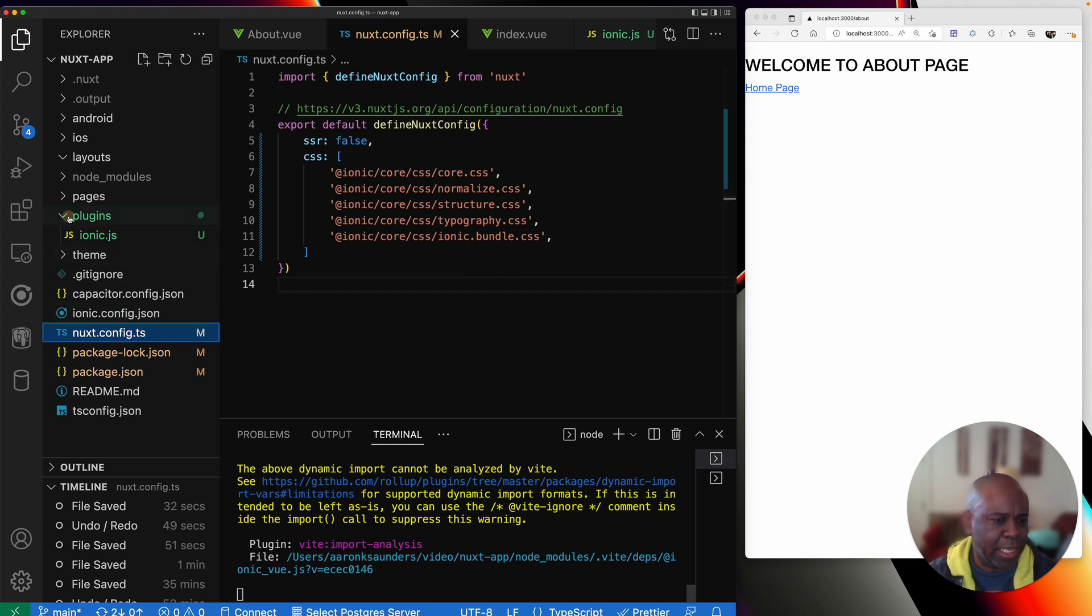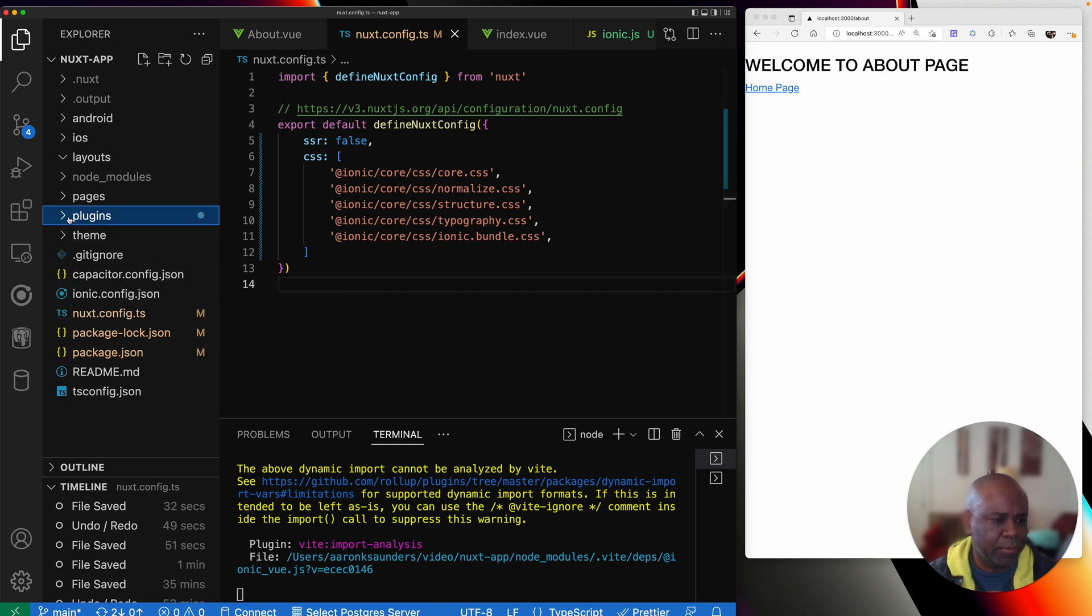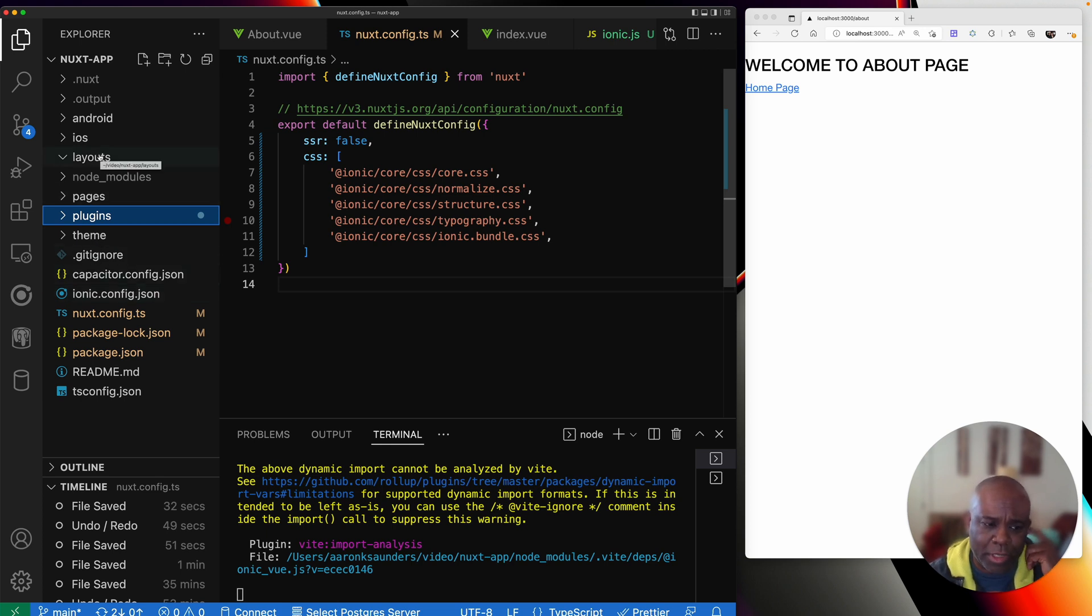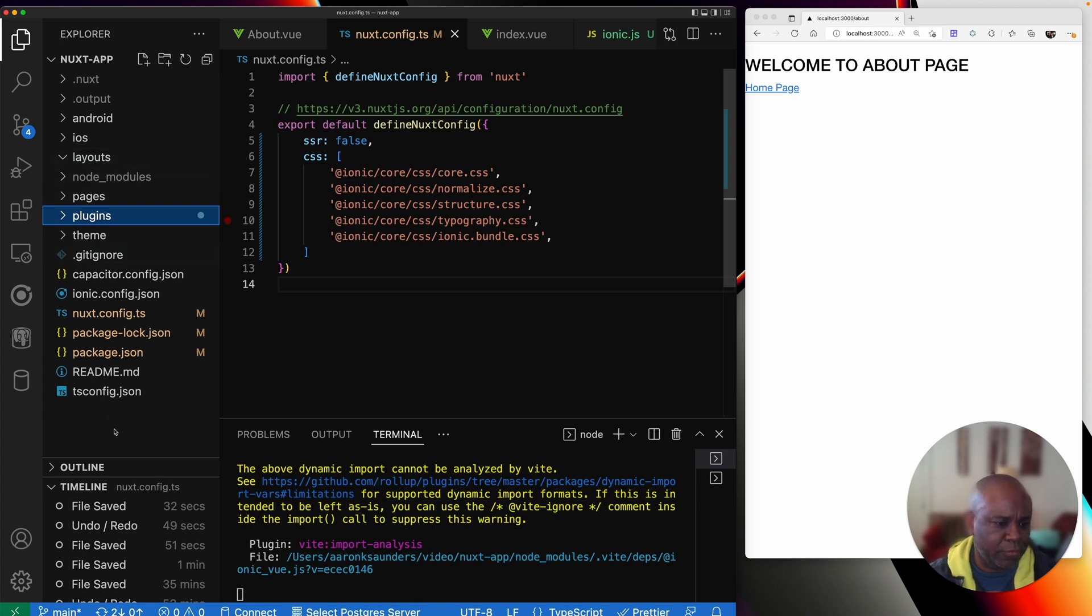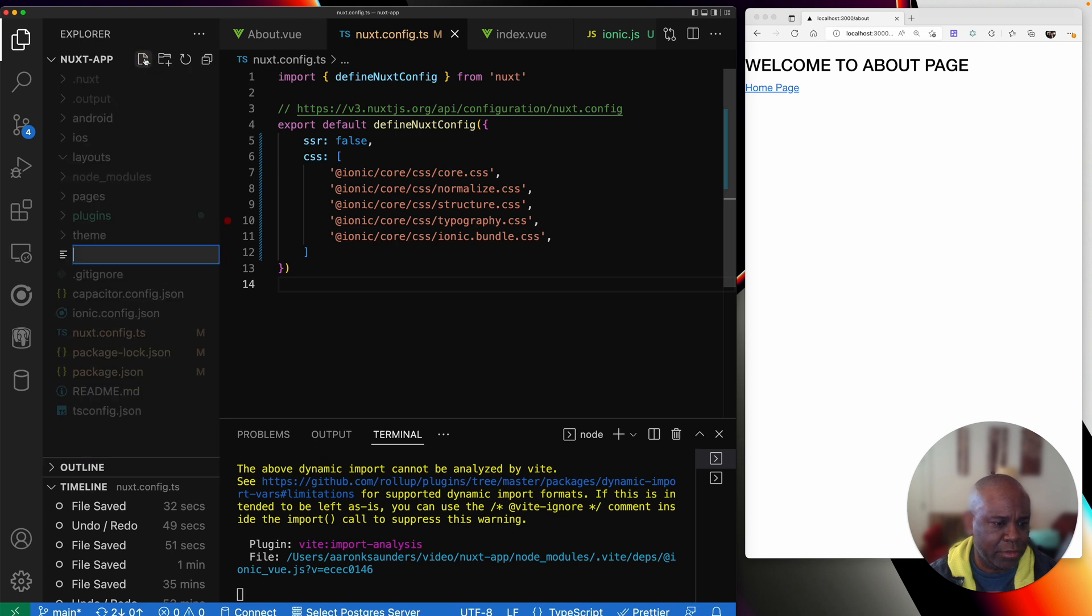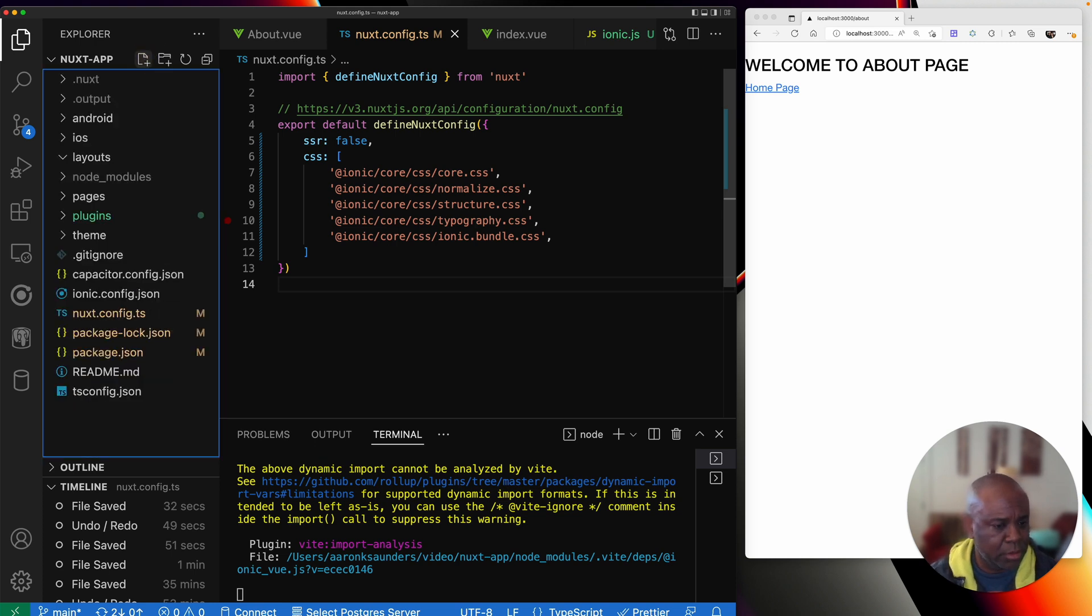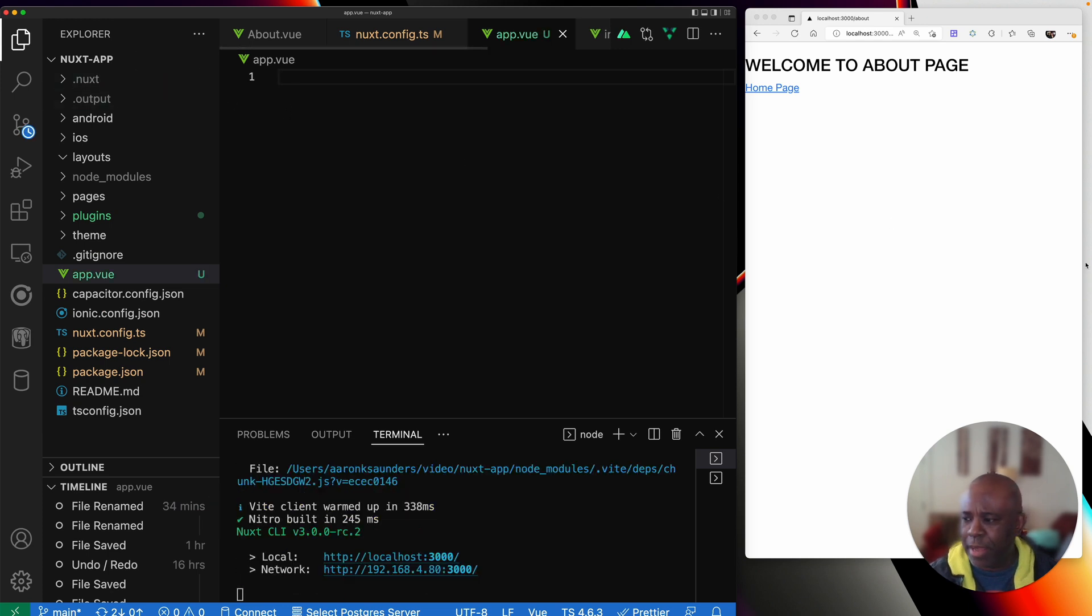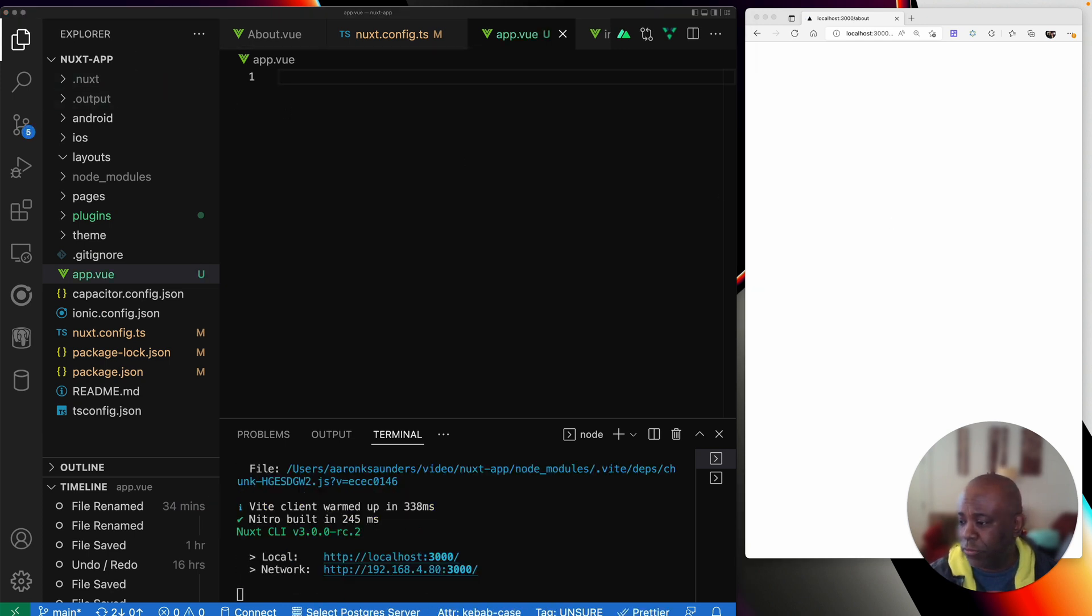Normally in an ionic app in the main TS, you kind of wrap everything in that ionic app component. Since we don't have that, what we can do is create a layout that will manage all that. But to use a layout, I need to put my app view file back in. So let's go down and create a new file.